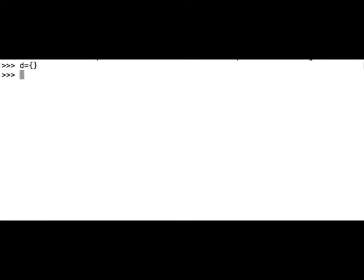Let's start with an empty dictionary. Let's assign an empty dictionary to a variable and let's name this variable d. So d equals sign open curly brackets closed curly brackets and that's it.